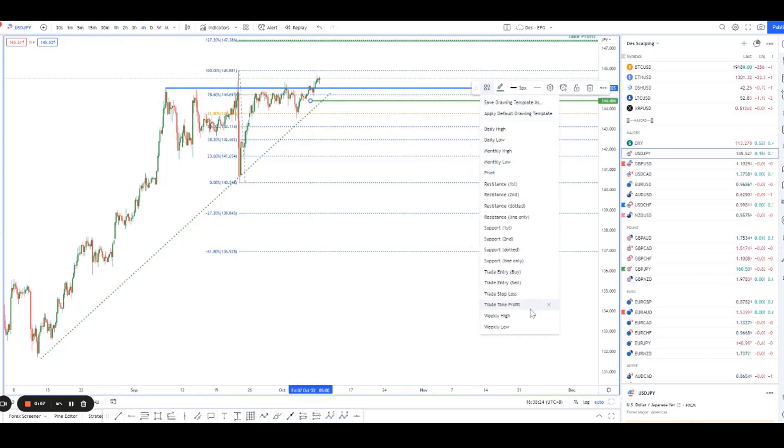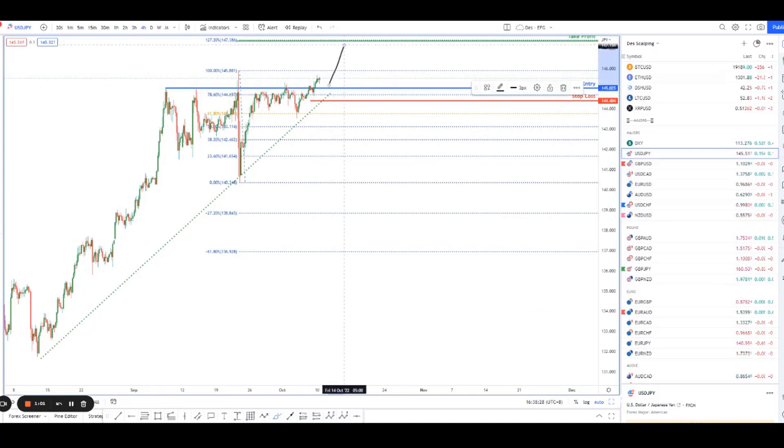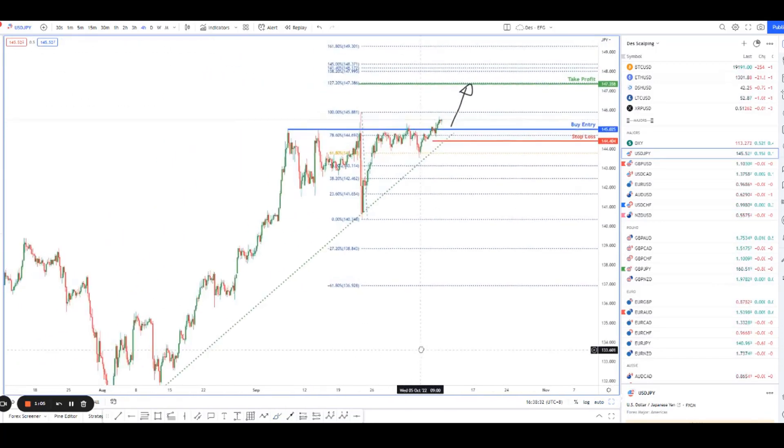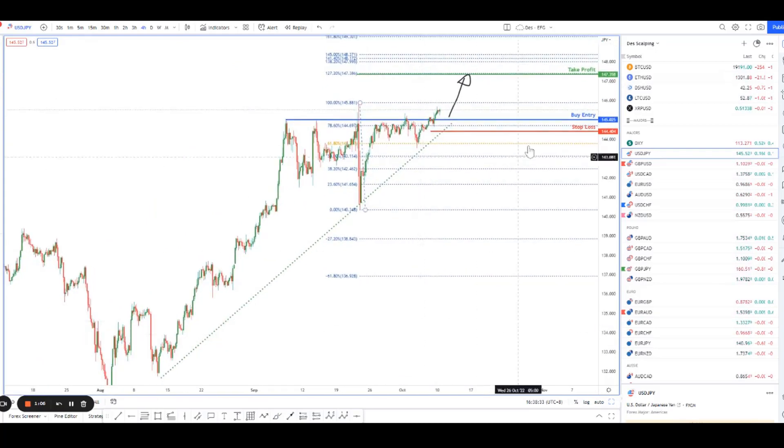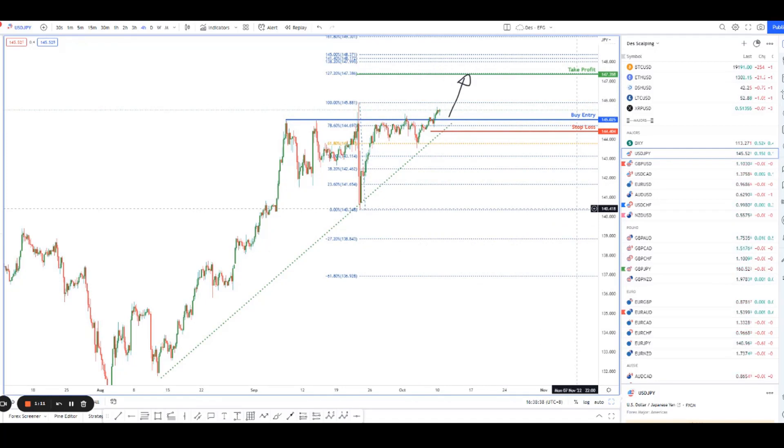Because if this is a breakout, we should be able to see it go all the way up nicely to our take profit. Really good risk-reward trade, but all of it kind of hinges on price closing above this 145 level.